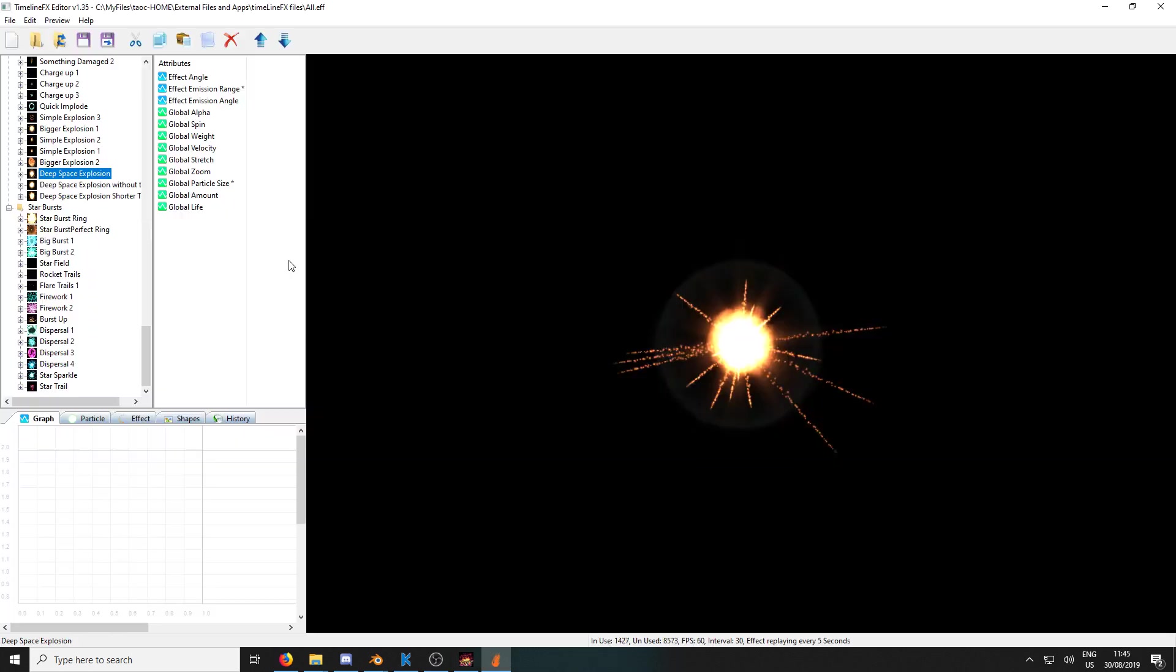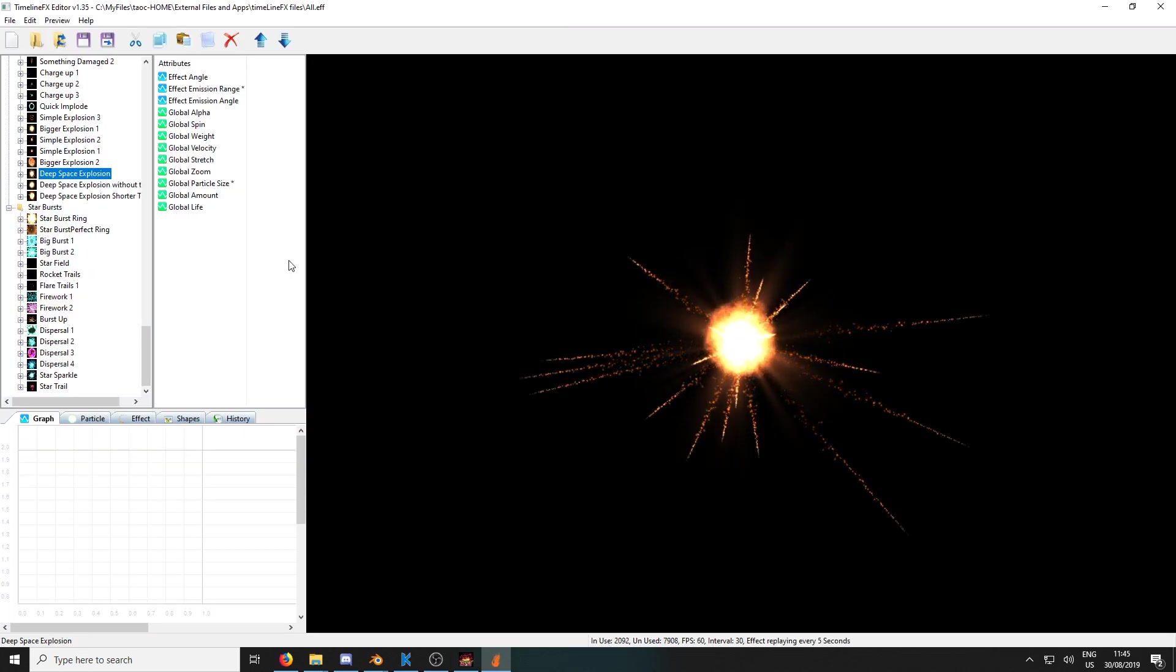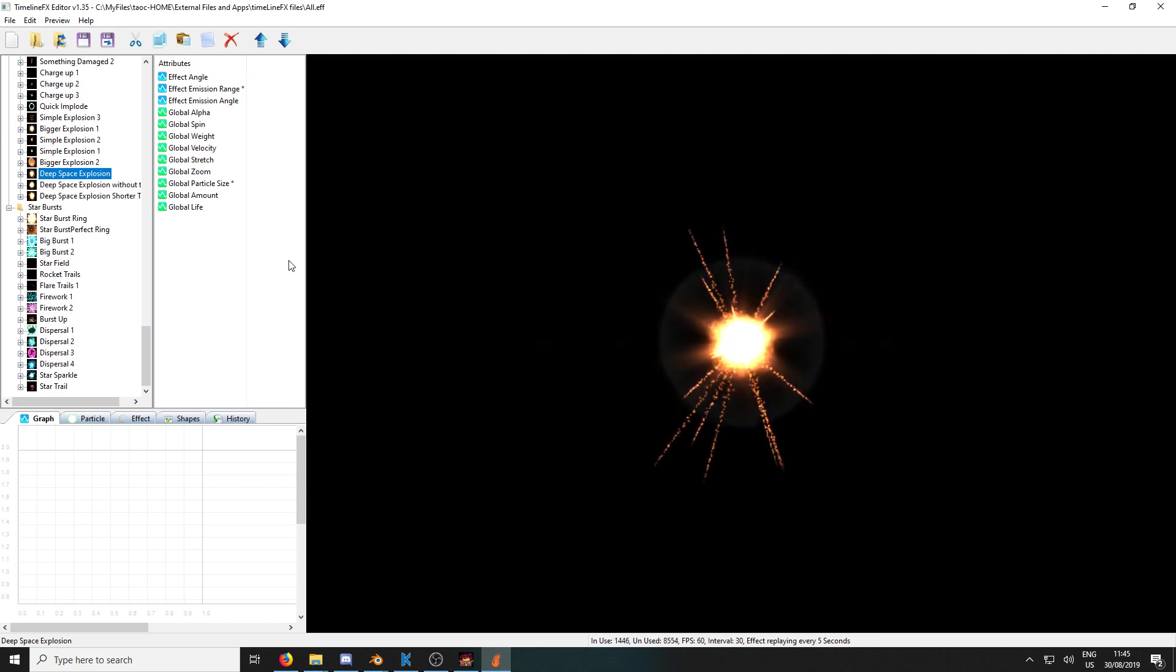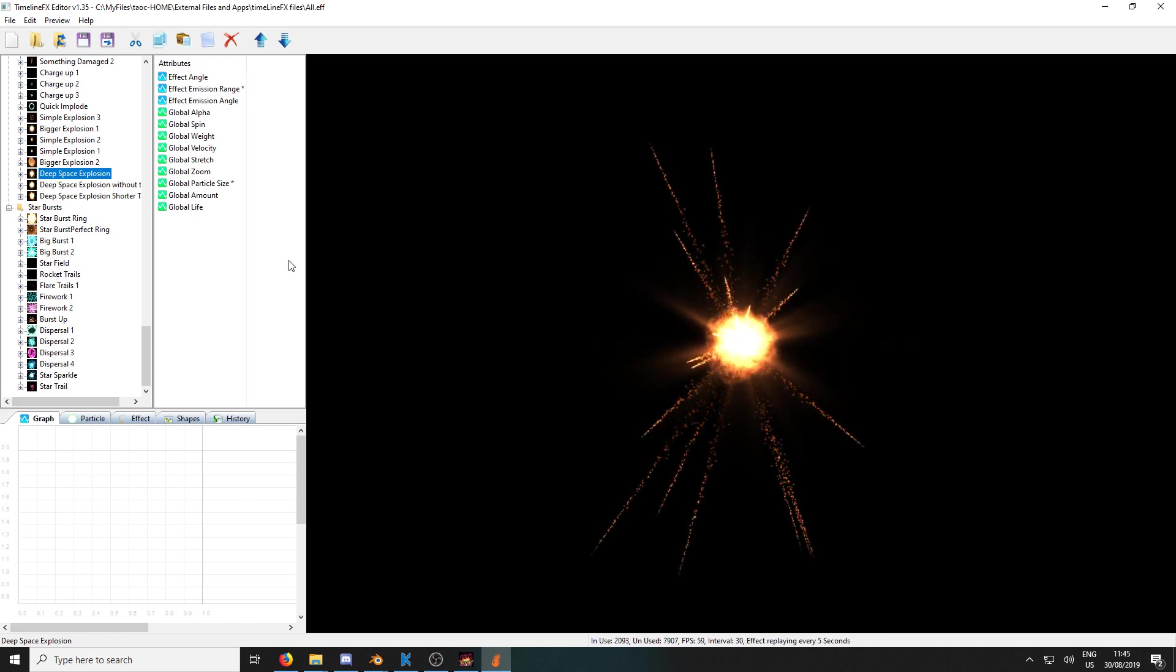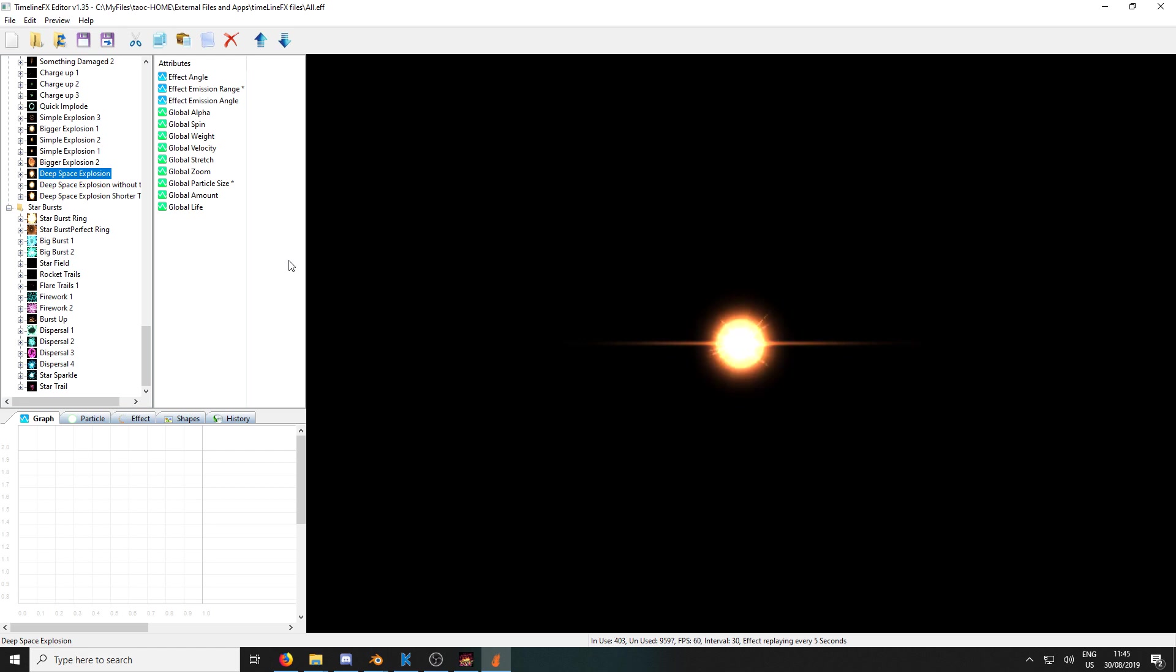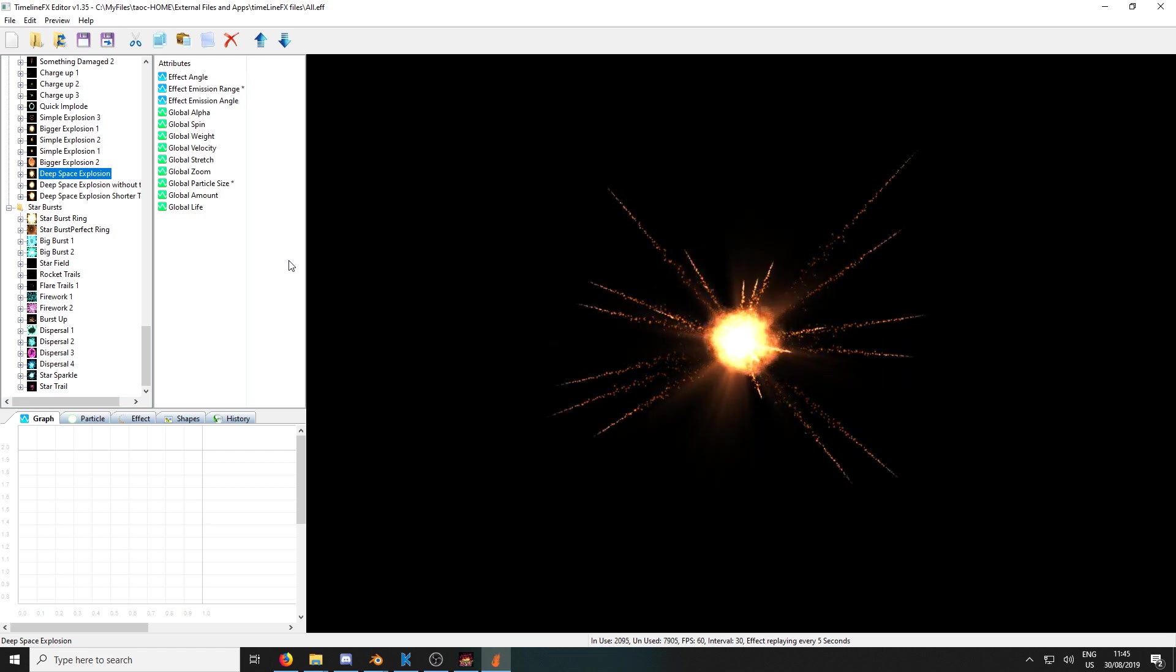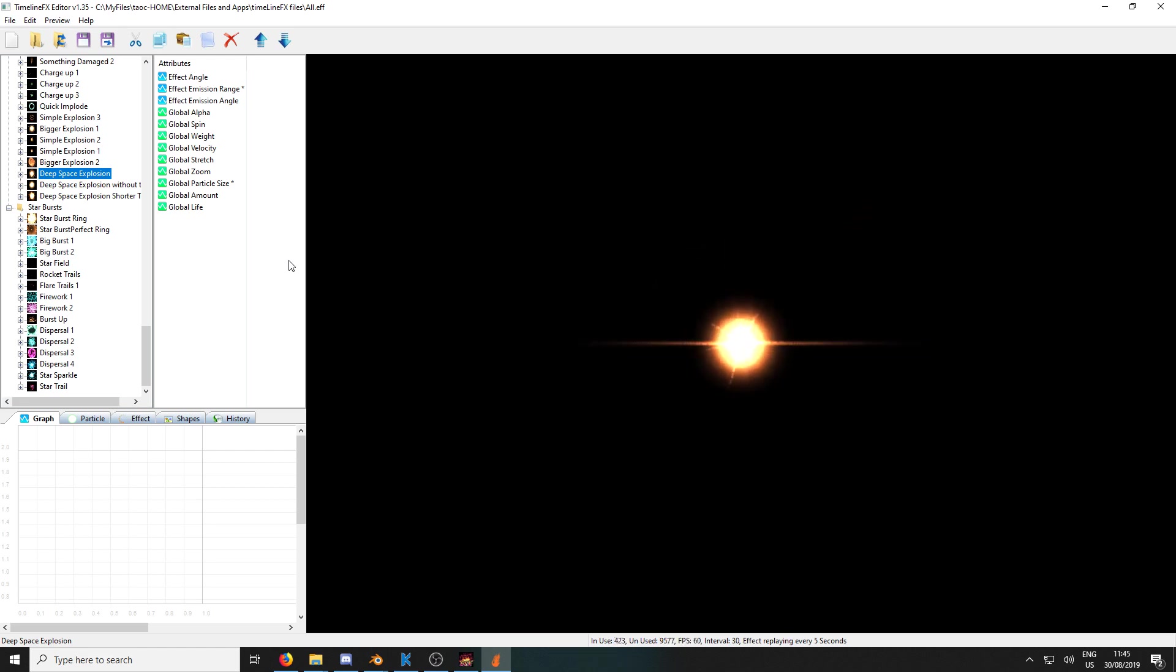And the other one I use is TimelineFX, which is available online. You'll have to search for their website. And I believe that is $60 New Zealand dollars, because I'm from New Zealand. I believe it's just under €30.